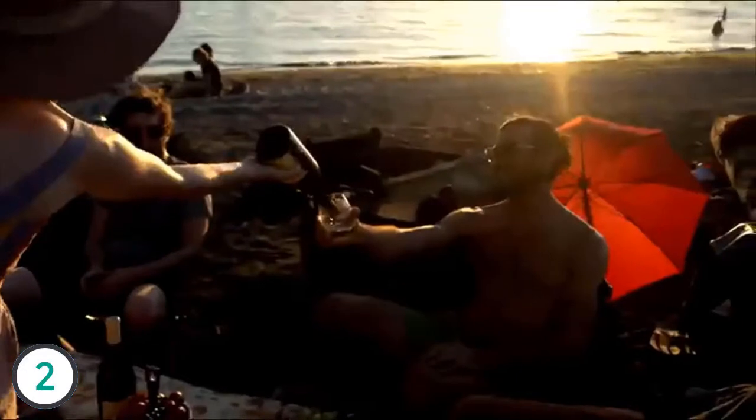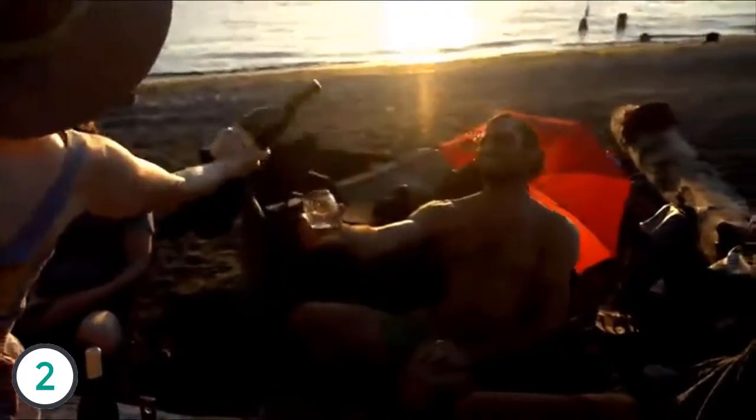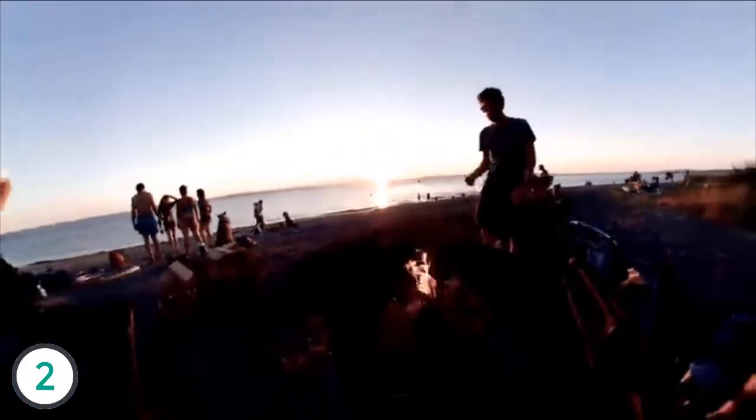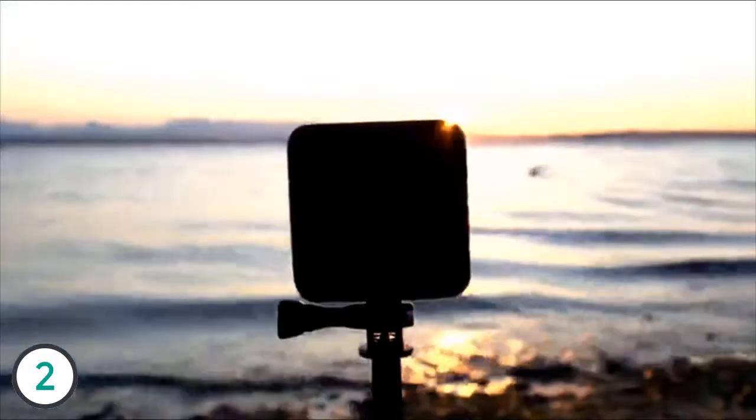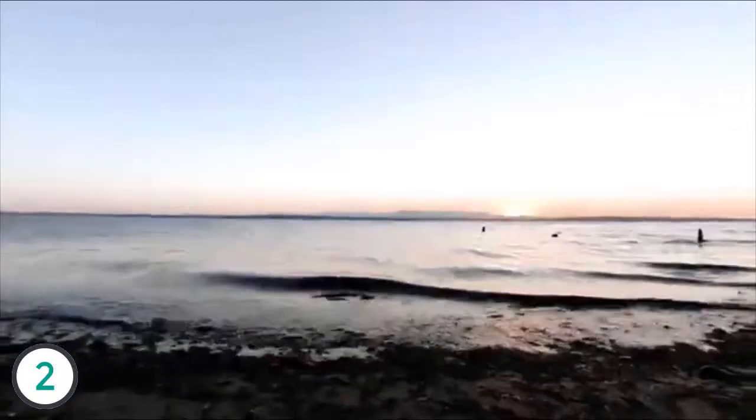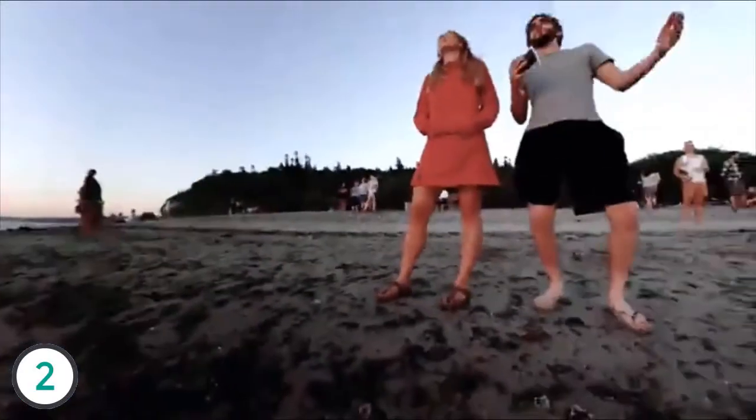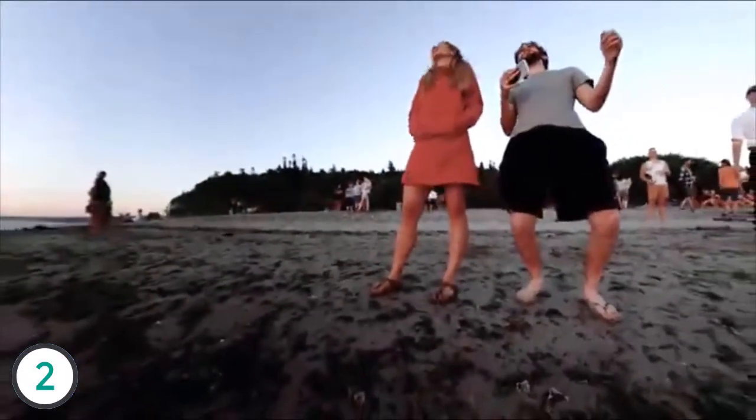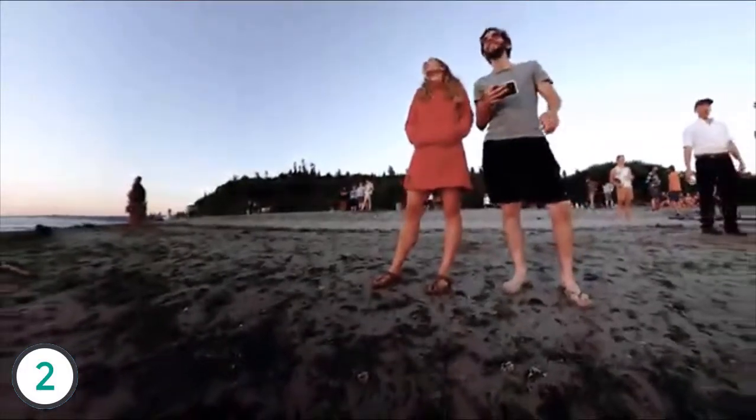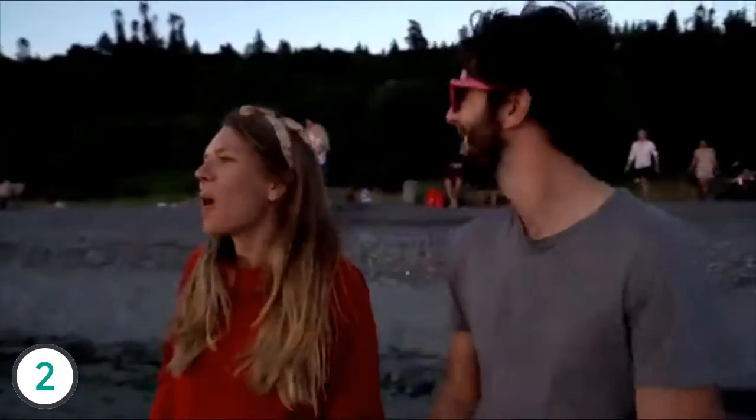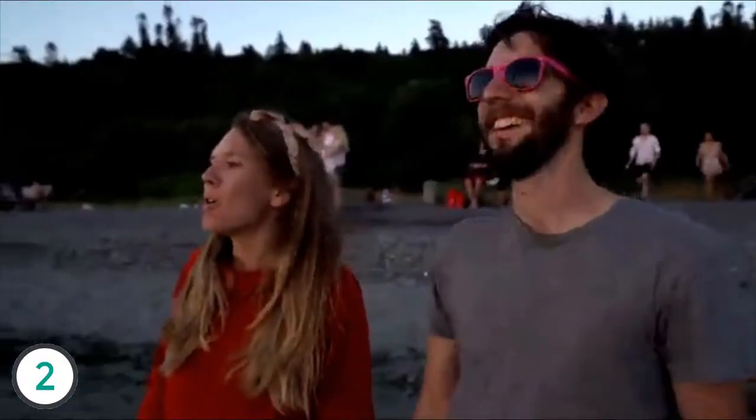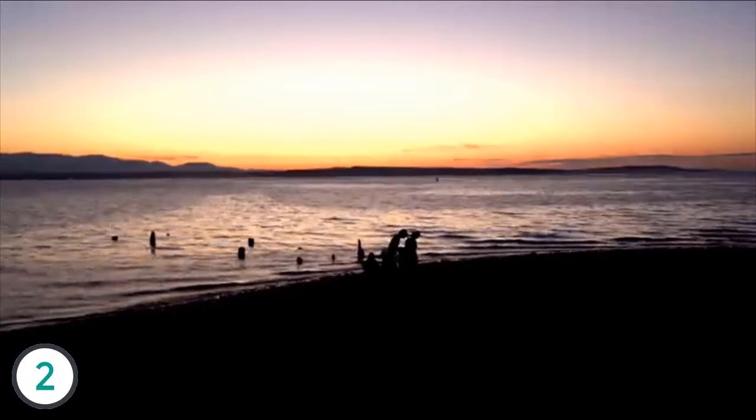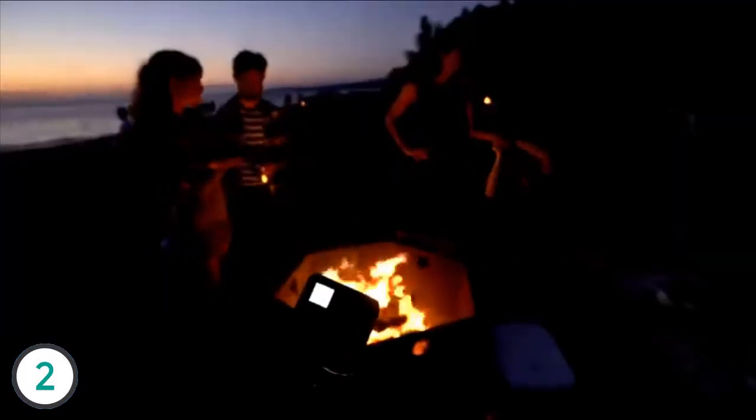And so, as the sun set on food and friends, the crew kicked back and let the Fusion capture the moment. It was a quintessential Seattle summer day, and the Fusion was there helping us capture memories worth sharing. Until next time, I'm Barney with DPReview. Thanks for watching.